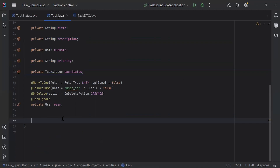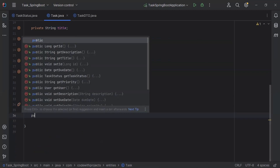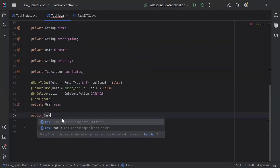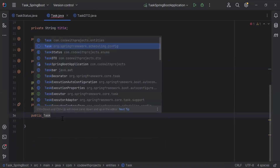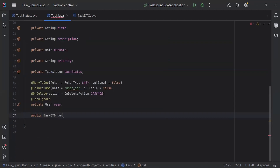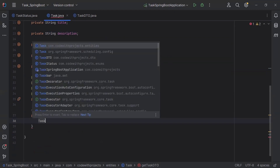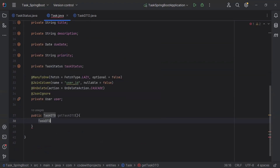Now let's go back to the Task entity and create the method getTaskDto(). It will be public and the return type is TaskDto. Inside this method I'm going to create an object of TaskDto.